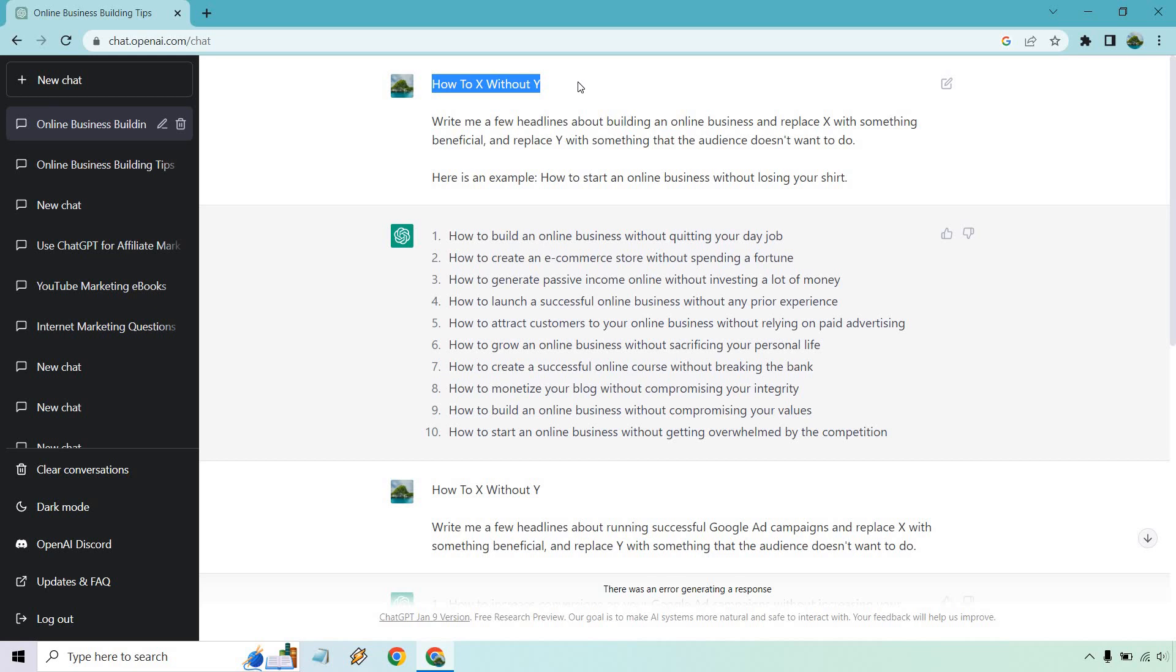You can use this in emails, you can use this on websites, you can use it on thank you pages, you can use it pretty much anywhere you want. So if you need a great copywriting formula or headline, this is it.